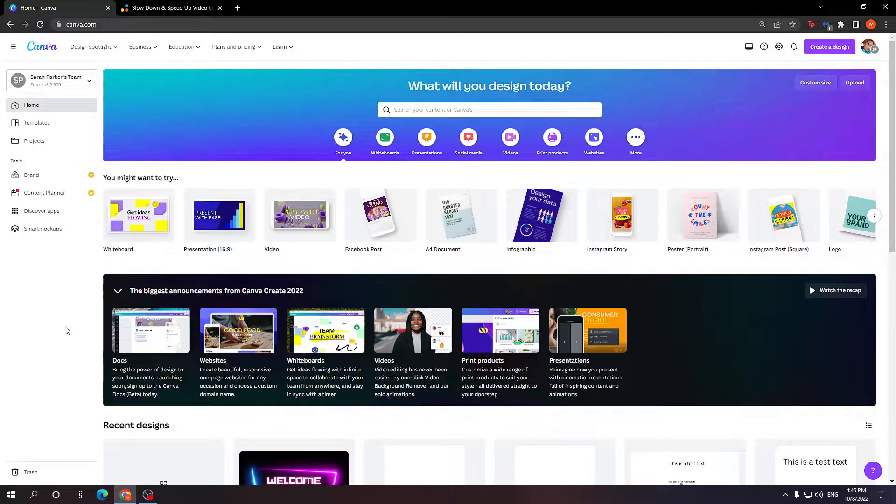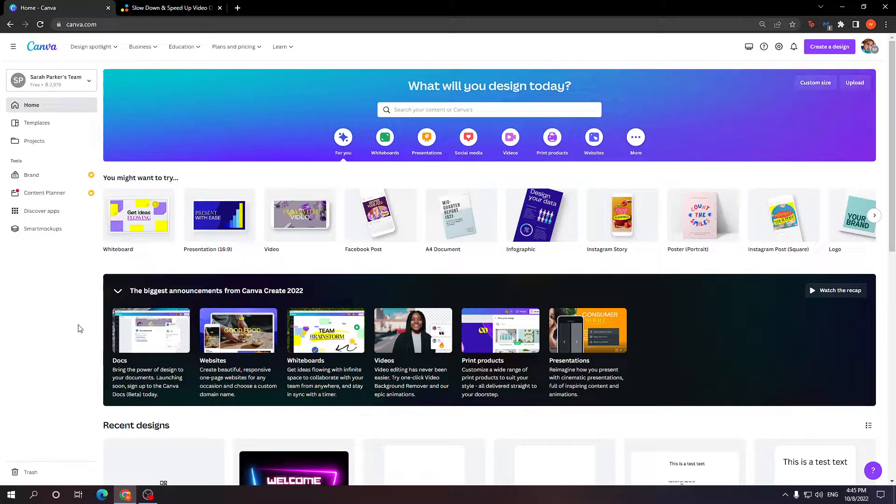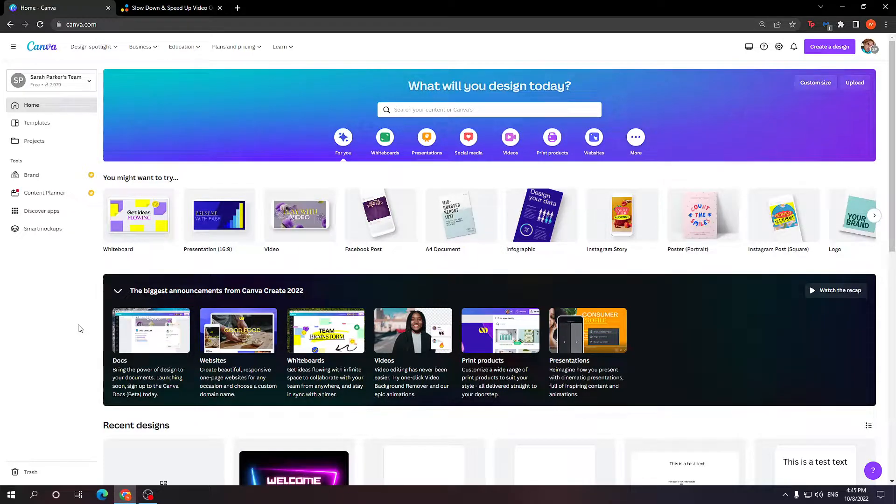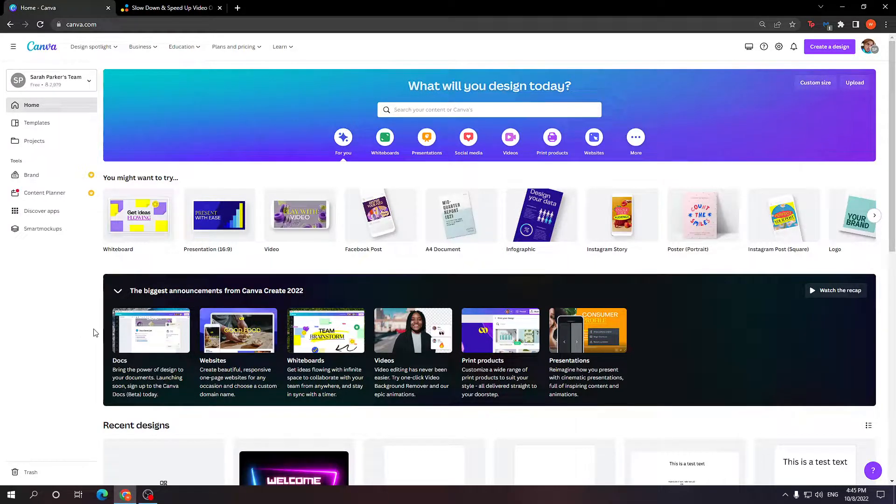How to speed up a video in Canva. Now Canva itself does not have the option to speed up a video, but I'm going to show you an alternative and it's super easy.